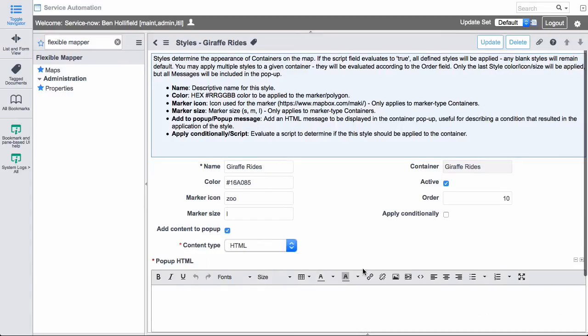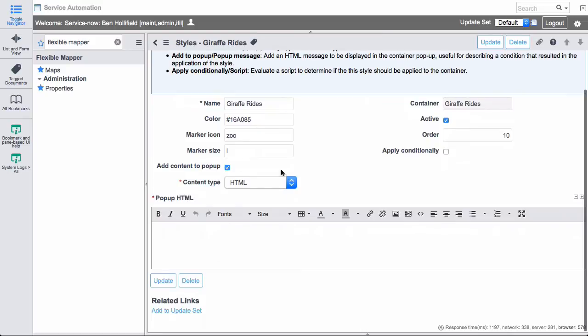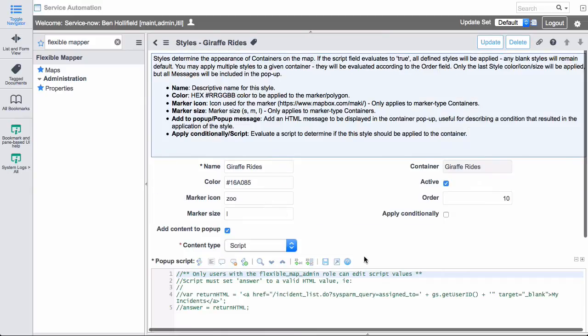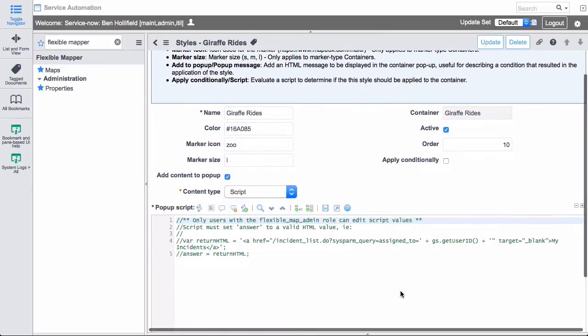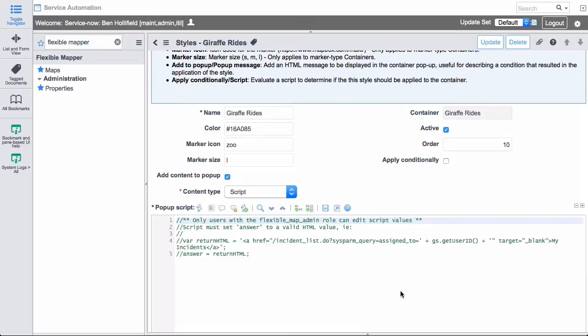And again, it could be a script like we had before, where we could, for instance, have a CI in an error state. And whenever we detect that, not only do we turn that CI red on the map, we can also actually run a query and return the HTML link to the particular CI that is in error. So it makes it very dynamic. It makes it sort of meaningful at a time, at a time that a certain condition occurs.